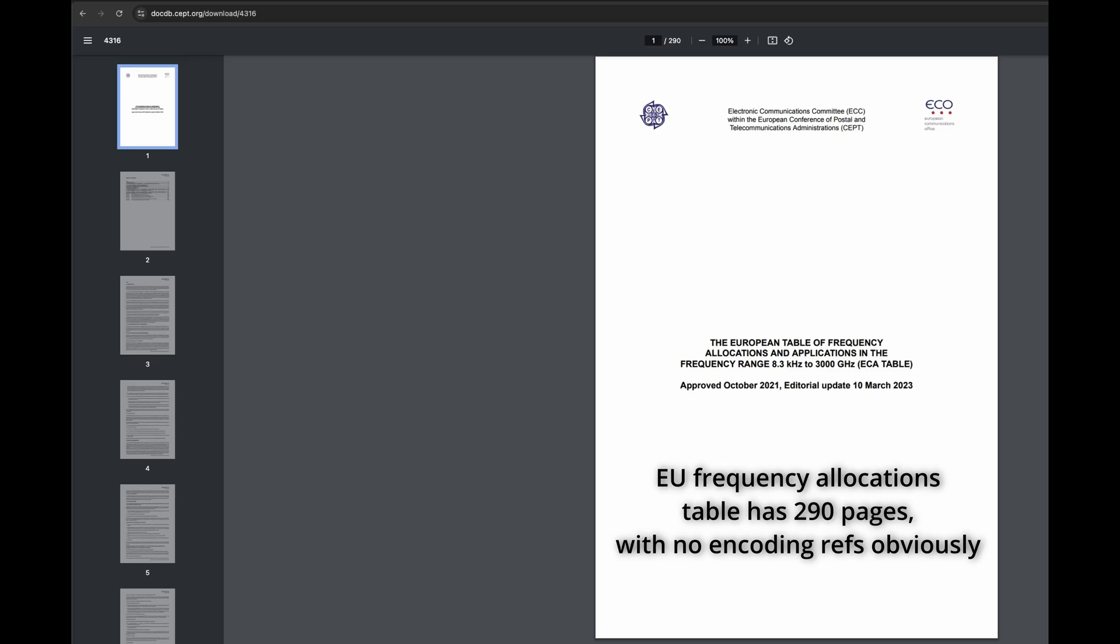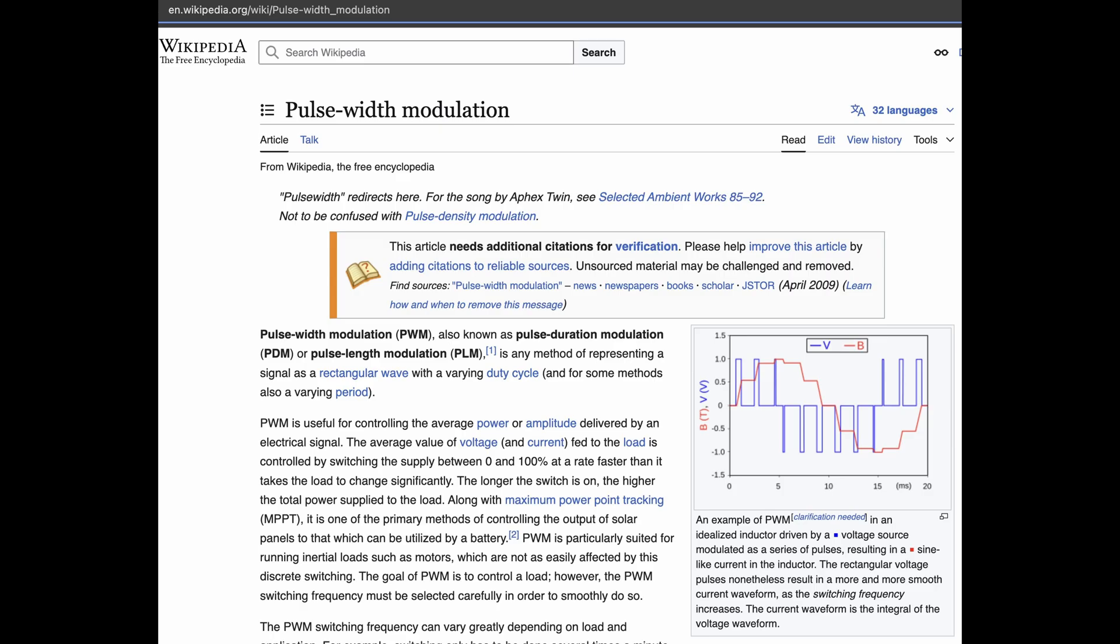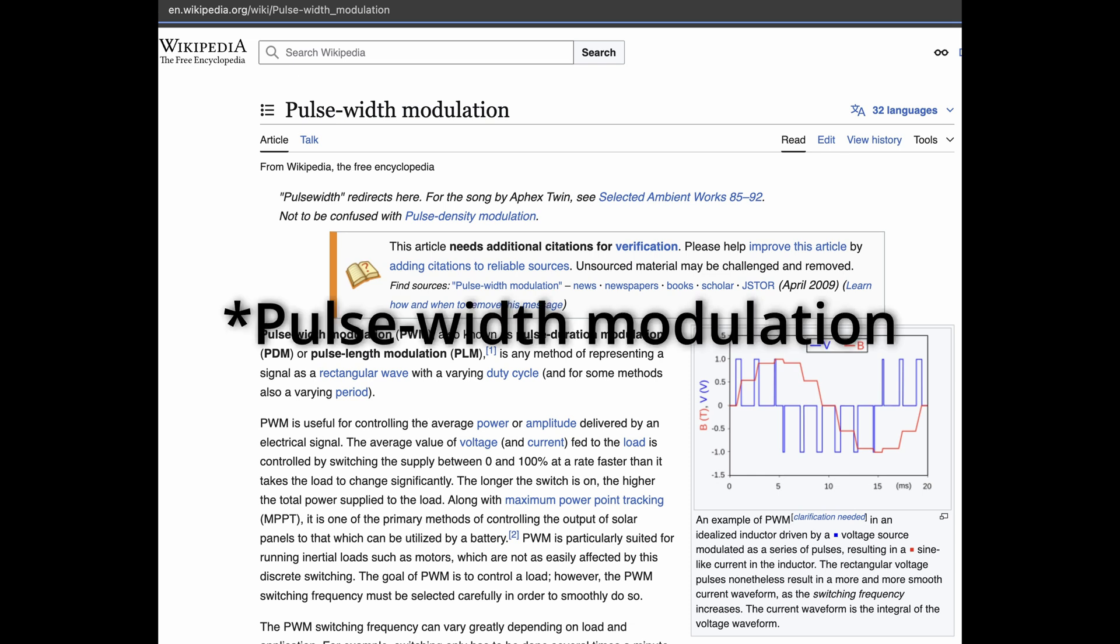When it comes to general data encoding, if we don't focus on well-defined communication specifications like Wi-Fi or GSM, there is no single standard on how to transmit data across the available electromagnetic spectrum.